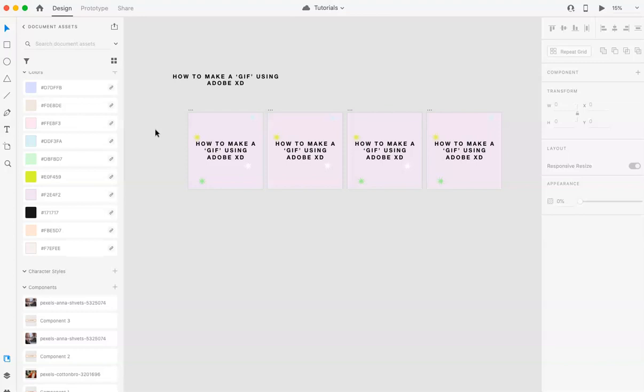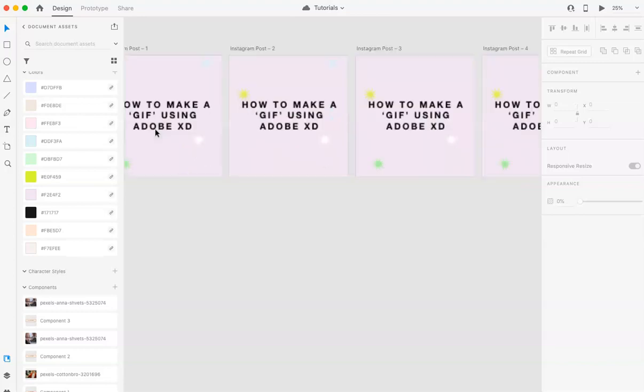If you don't have Photoshop or if you want to make a quick little animation, you can do so on Adobe XD. So, I'm going to show you how.